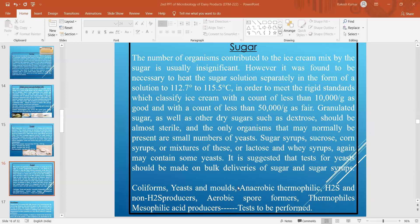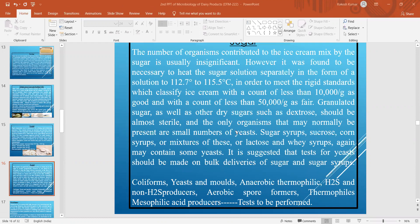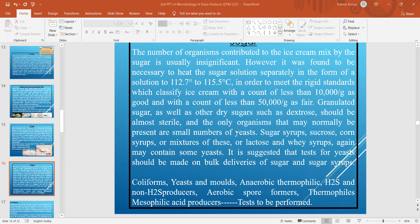Coliforms, yeast and mold, anaerobic thermophiles, hydrogen sulfide and non-hydrogen sulfide producers, aerobic spore formers, thermophiles, psychrophiles, and acid producers should all be tested before selecting sugar from different suppliers.